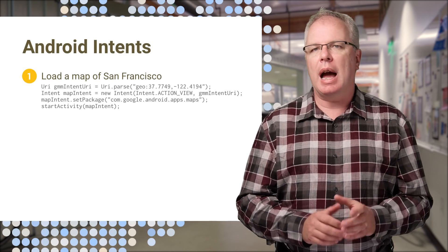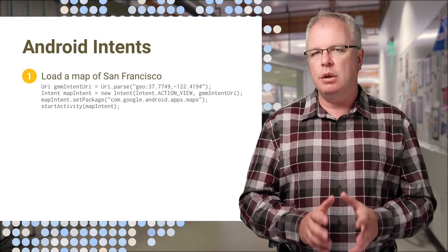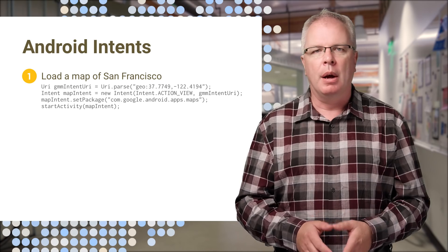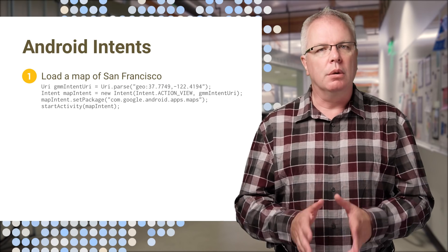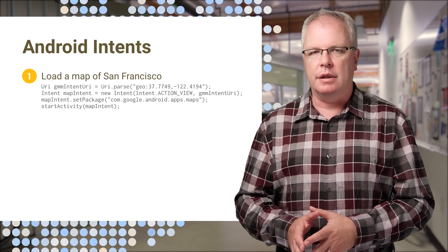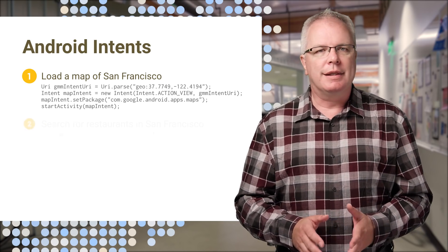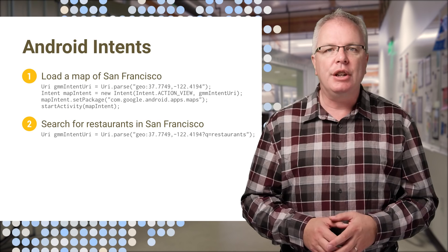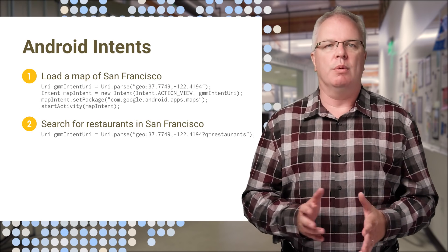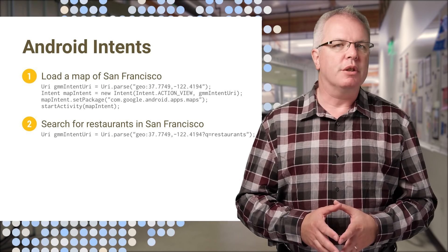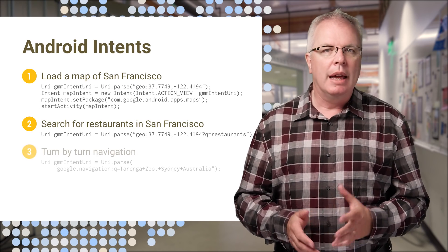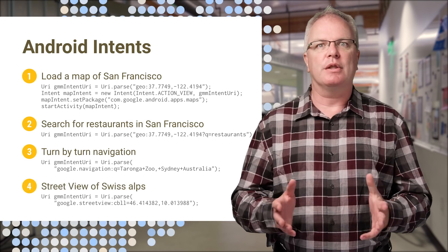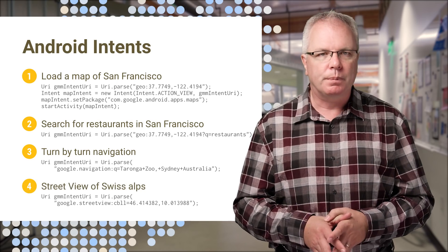Here you can see how you can use a URL scheme in an Android app through using Google Maps Intents. You can see how to look at a particular location, view restaurants in San Francisco, navigate to a place, or even see a street view of the Swiss Alps.